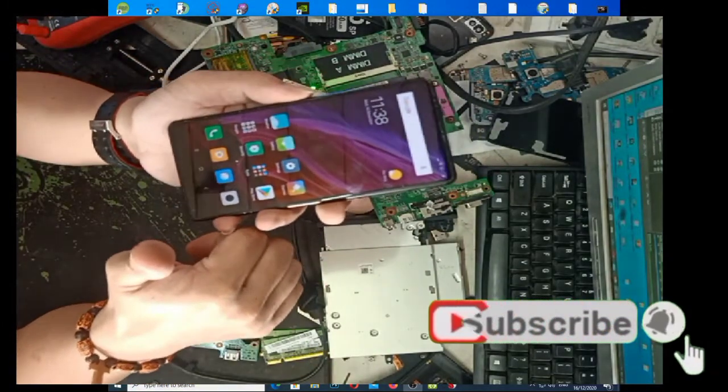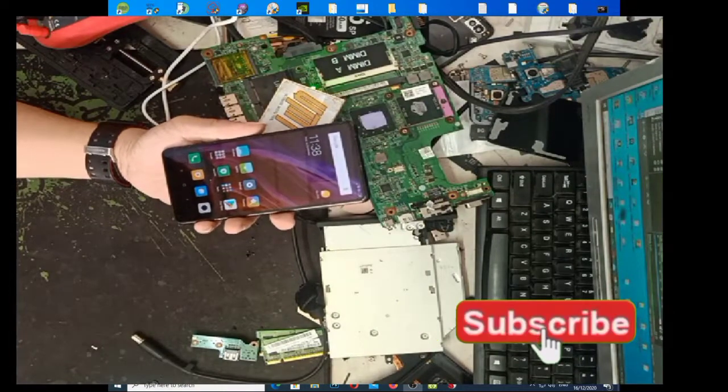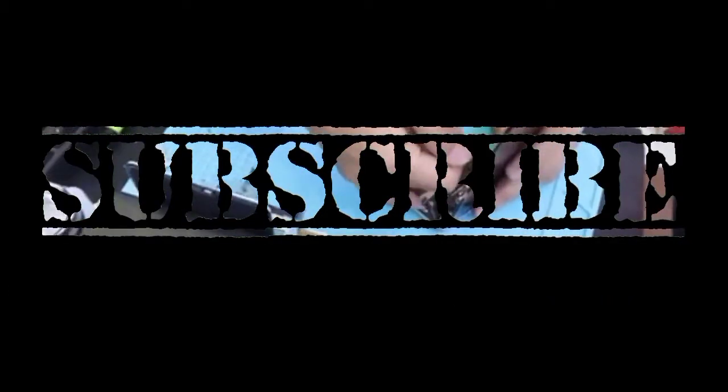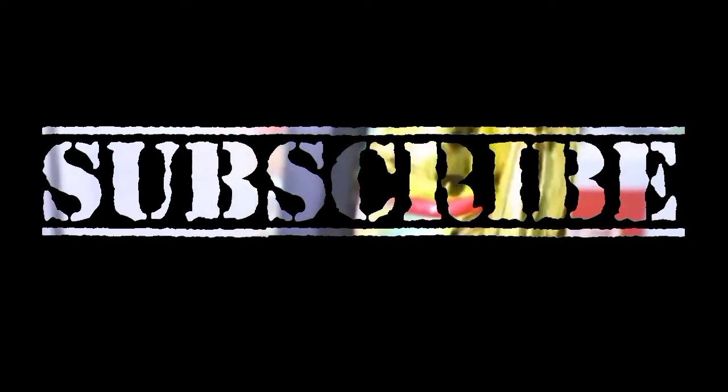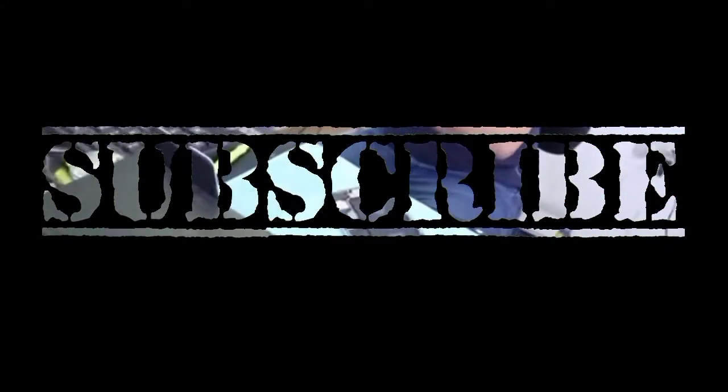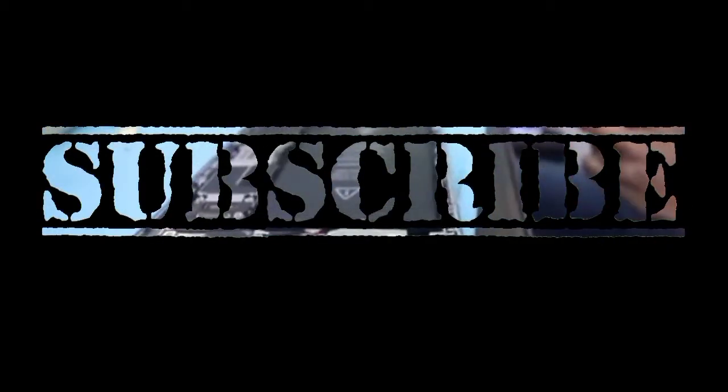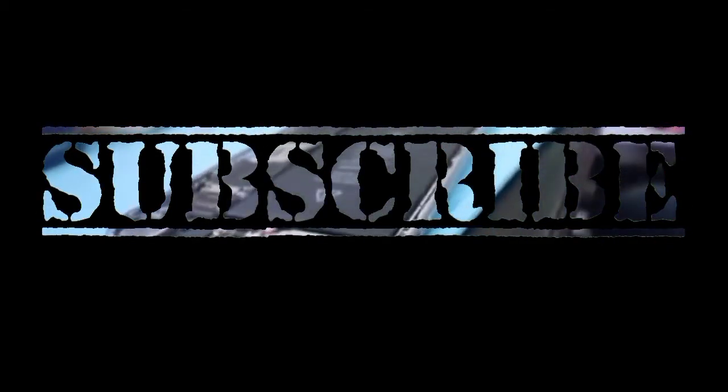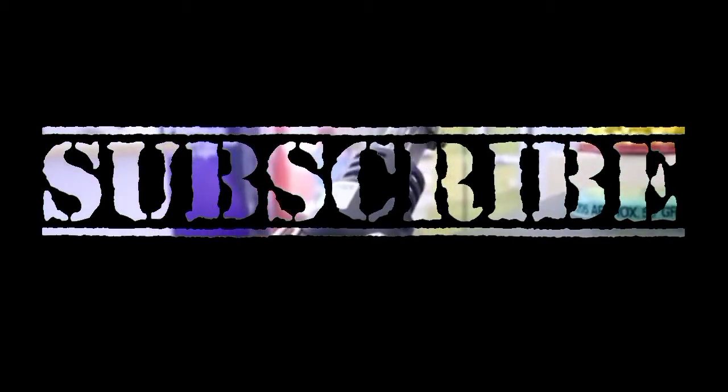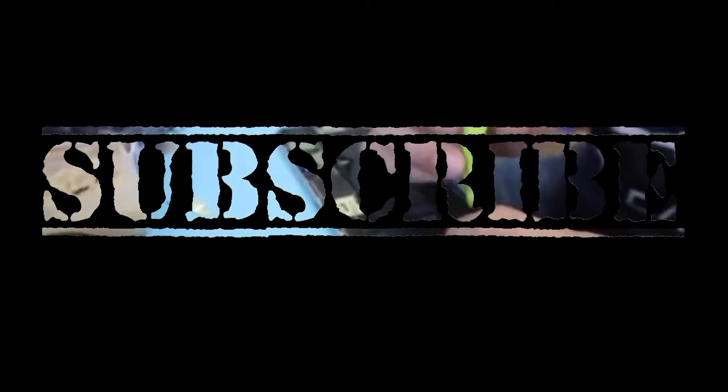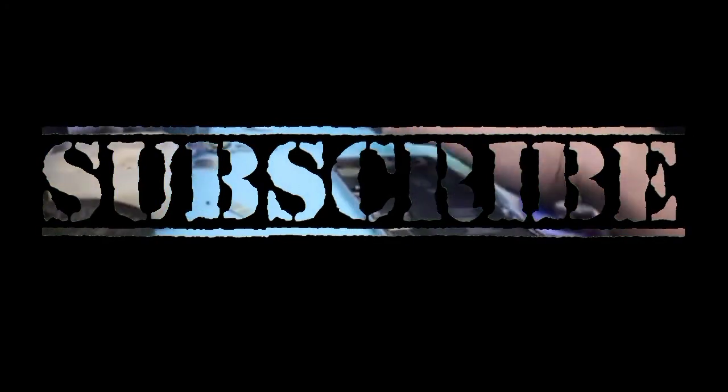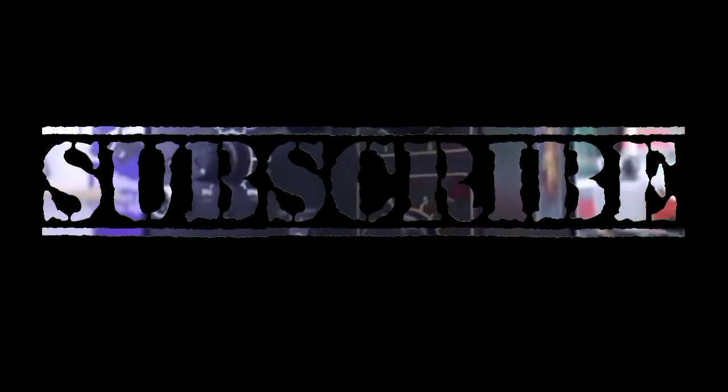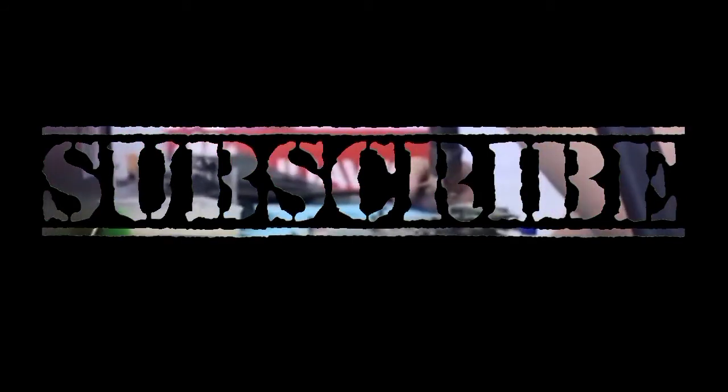So, hanggang dito na lang po yung aking video. See you on my next video tutorial.